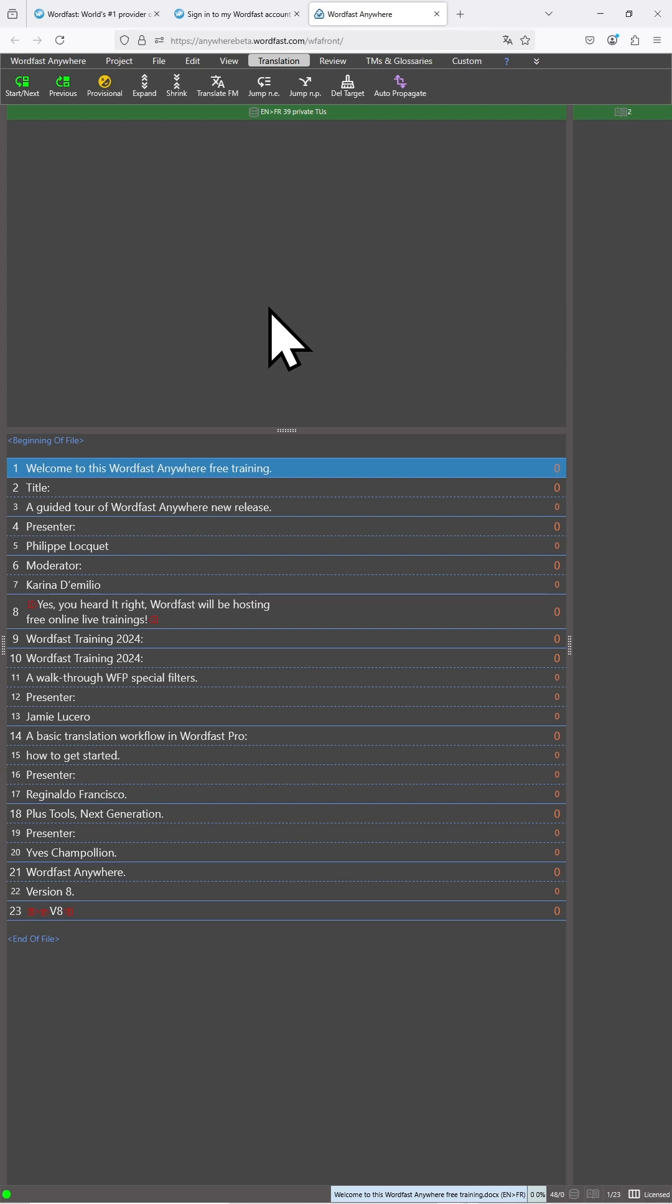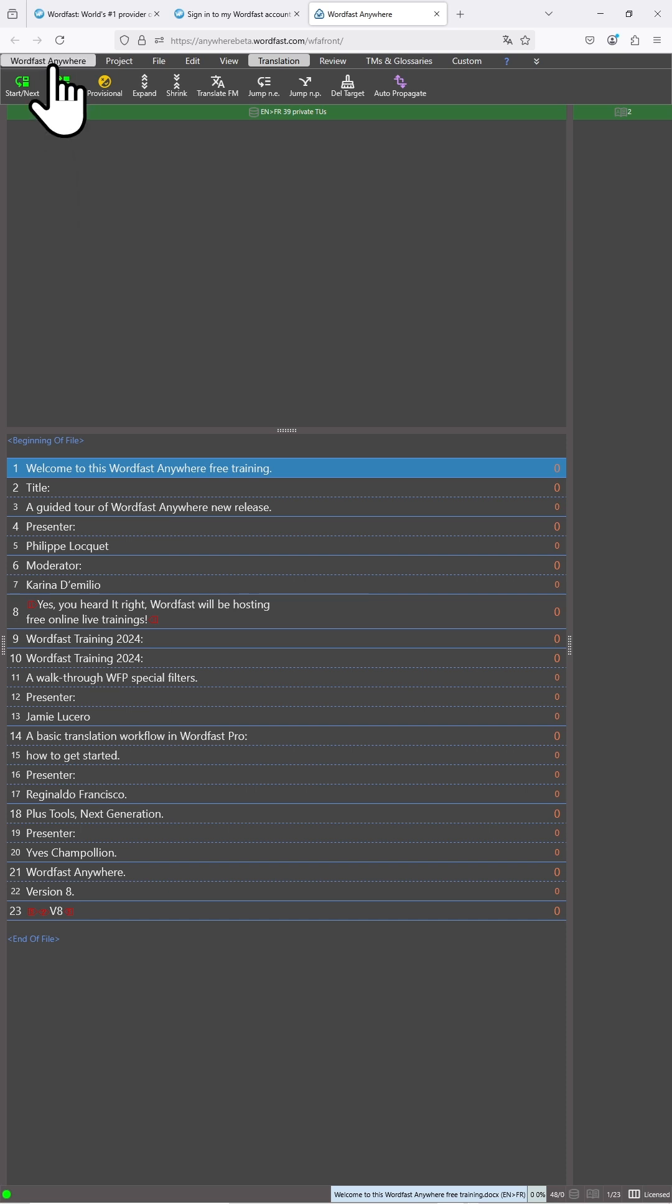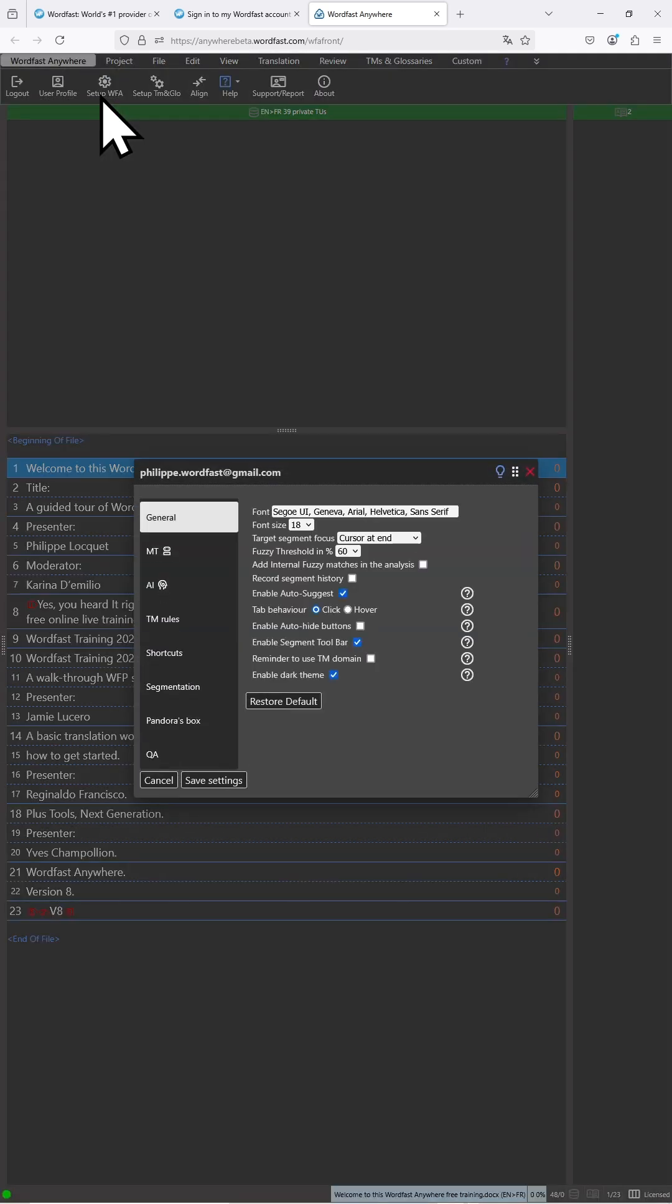Let's add Gemini as an AI engine in Wordfast Anywhere. To do that, let's go to the Wordfast Anywhere tab and click on Setup Wordfast Anywhere.